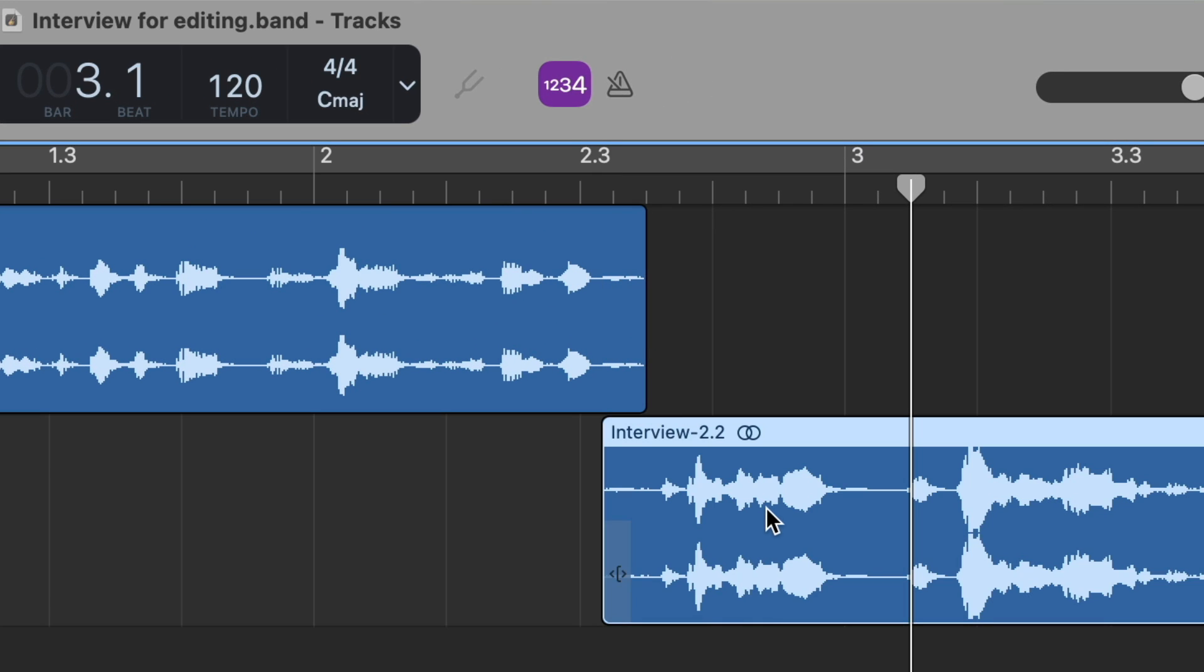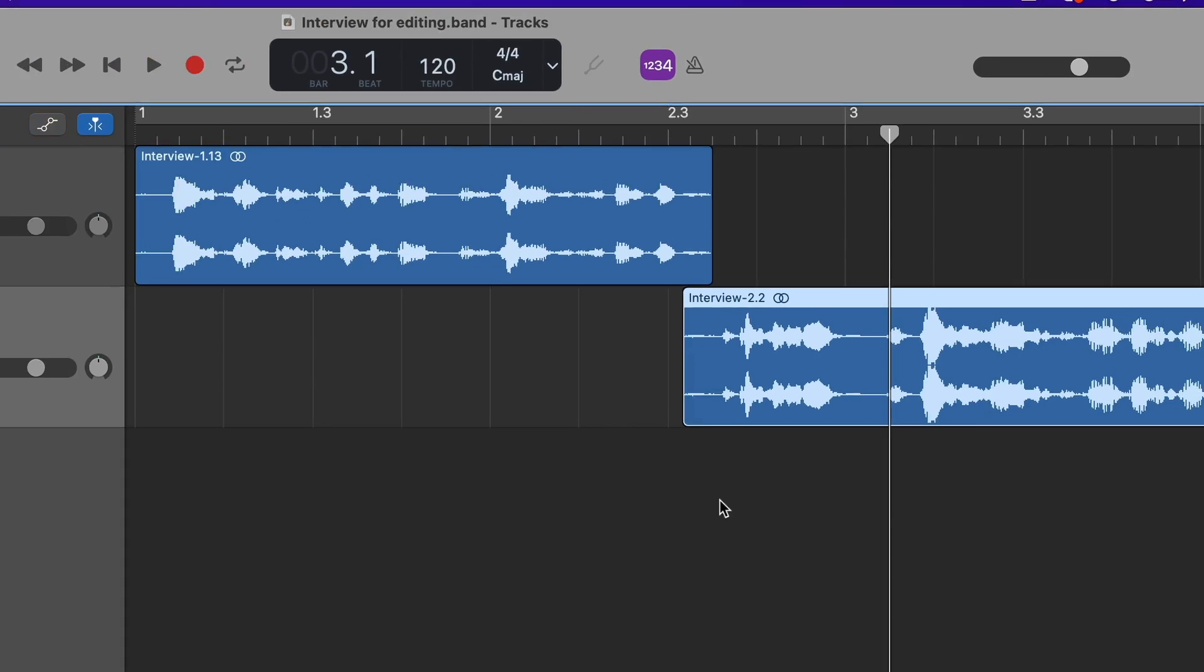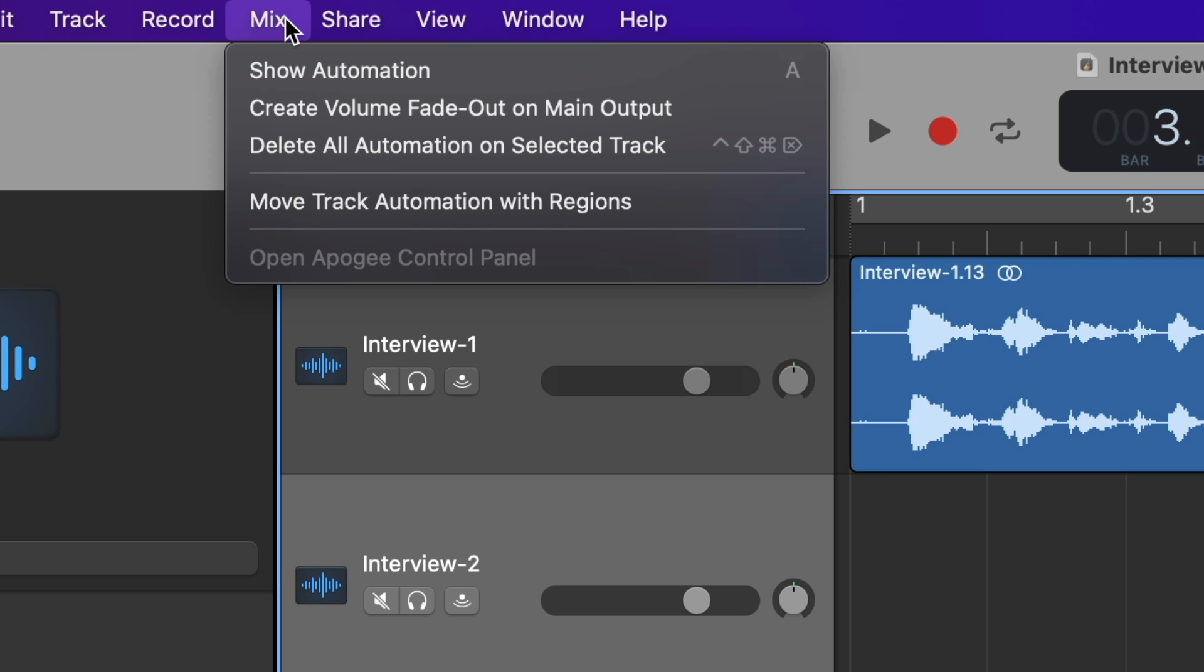So you want it to be after he's done speaking and before the second clip starts speaking, and with some space in between so it sounds natural. You don't want it just lined up next to each other. So now that we have these two lined up, let's go up to the Mix menu and click Show Automation.